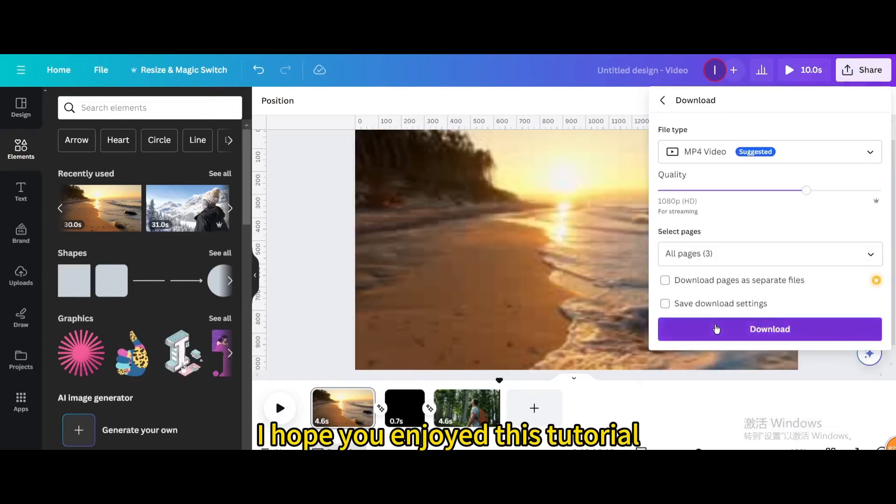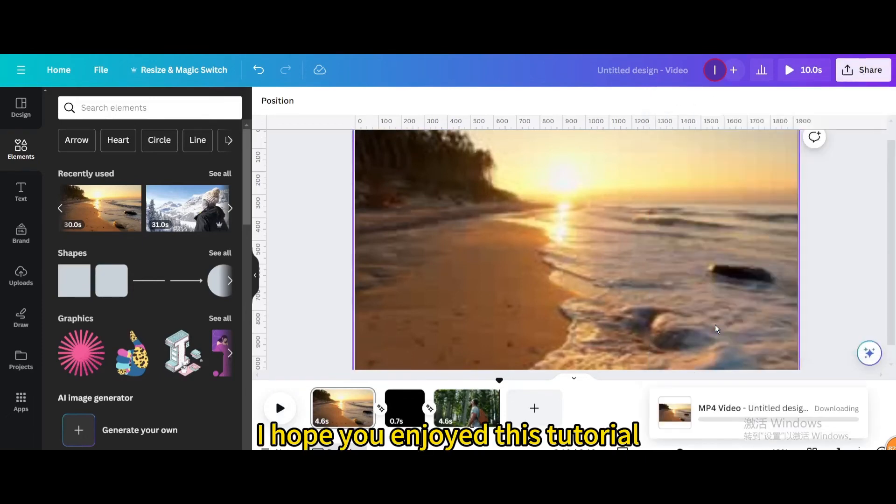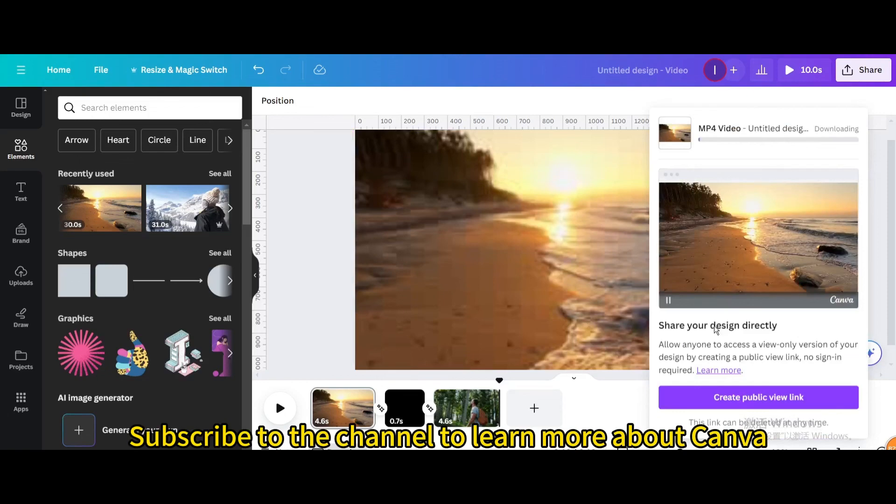I hope you enjoyed this tutorial. Subscribe to the channel to learn more about Canva.